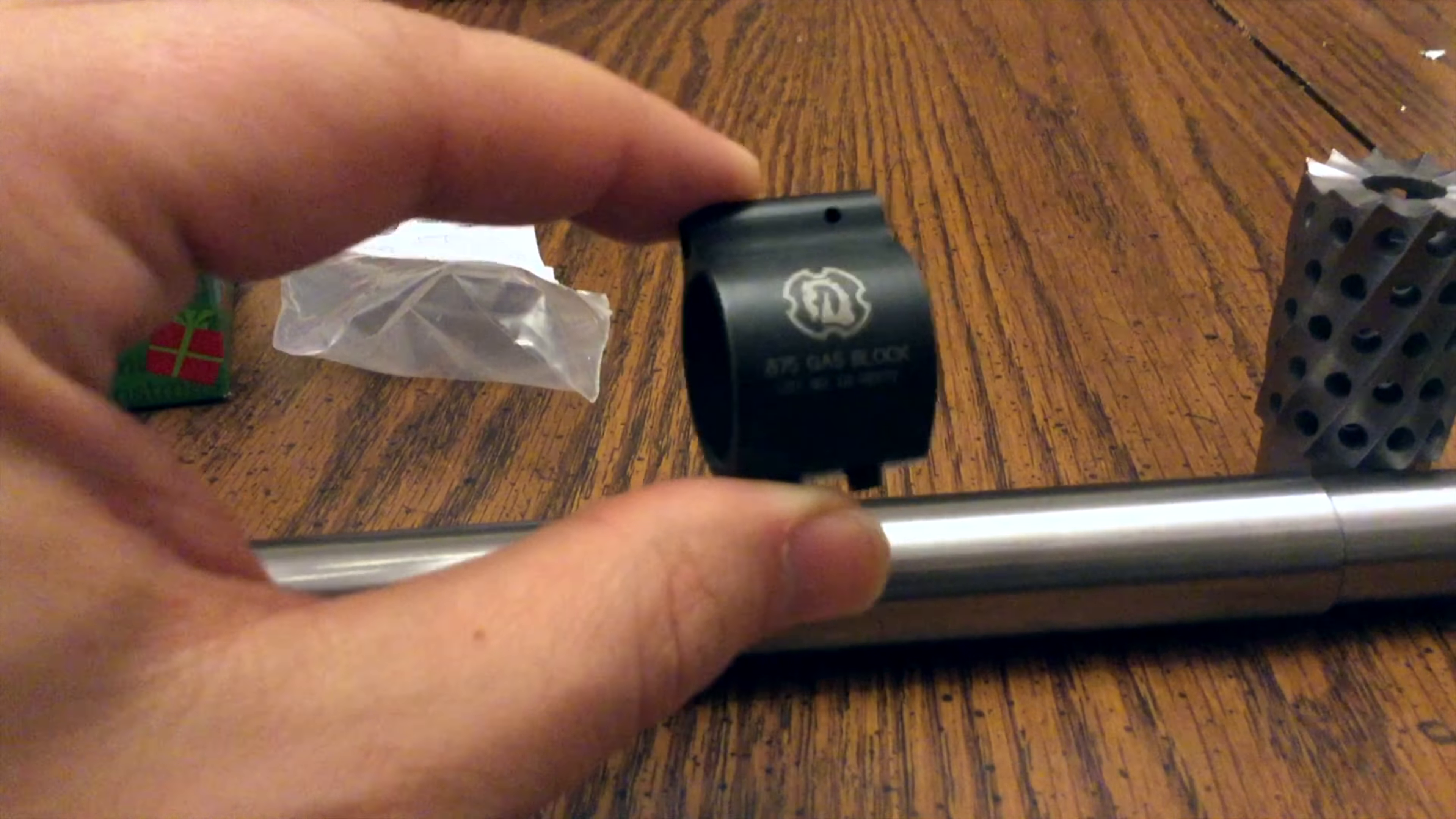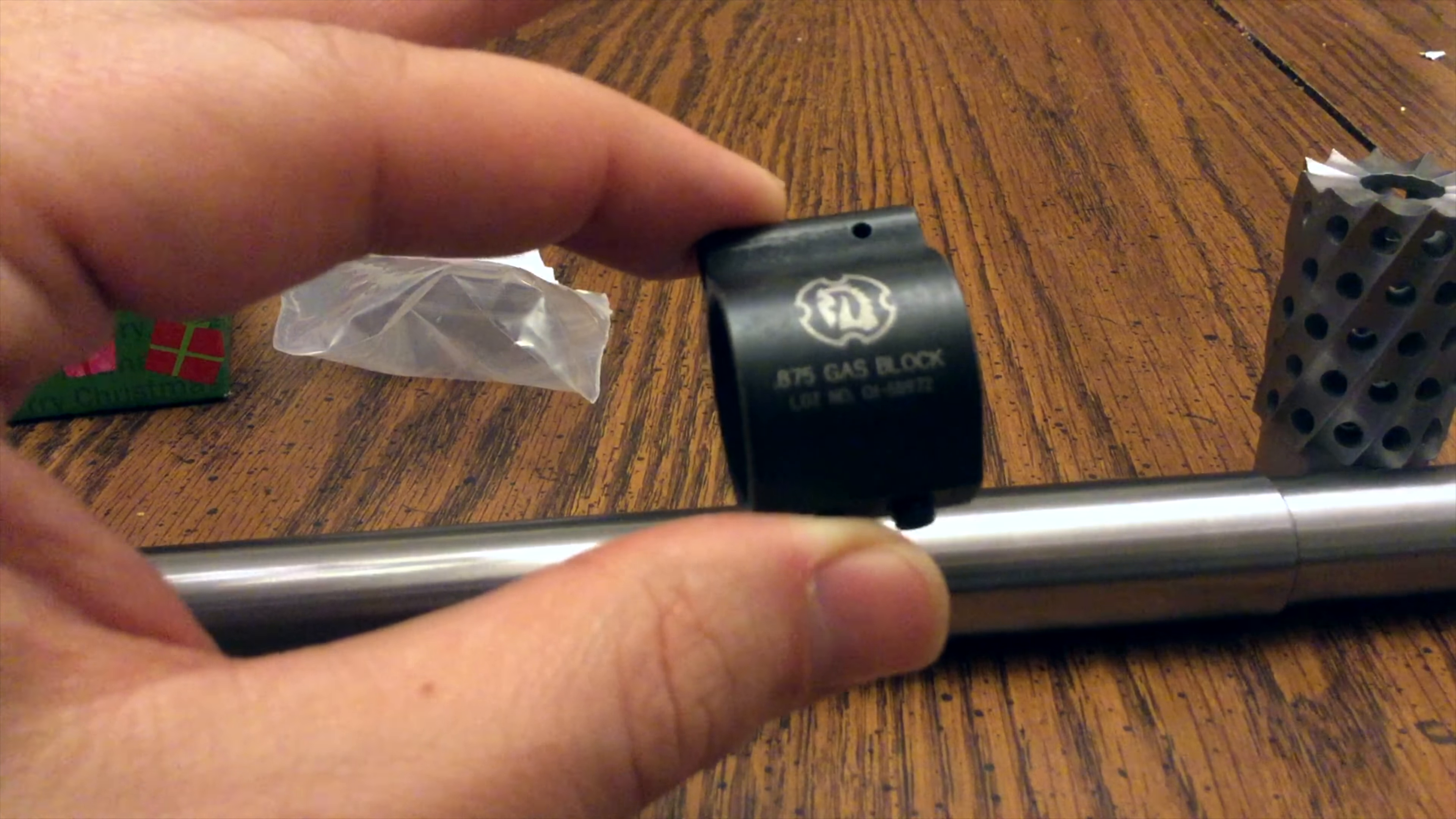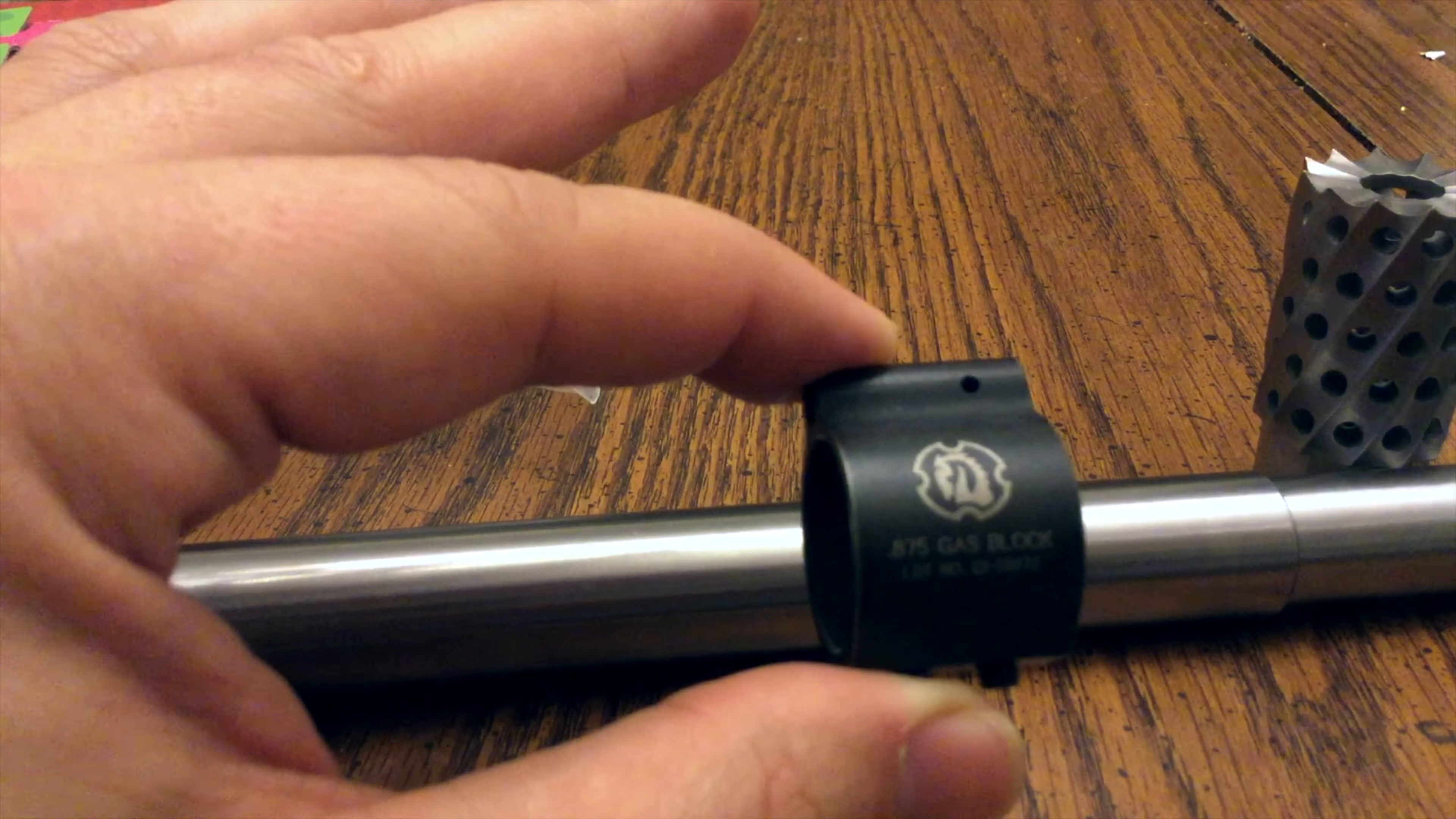Now when I was looking for a gas block to fit on this big old Beowulf barrel, honestly there weren't a ton of options out there, particularly in the low-profile variety. But man, when I saw Troy - you know Troy stuff is good. I like the fit and finish of it and didn't even mind the logo.